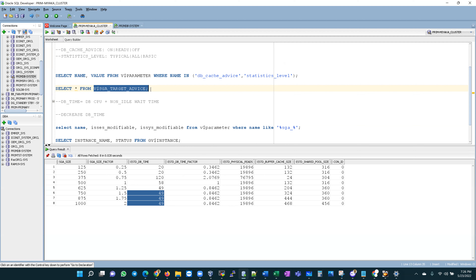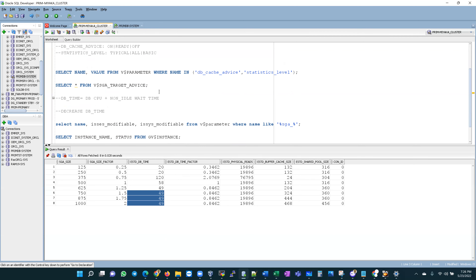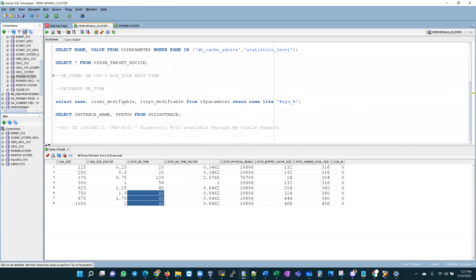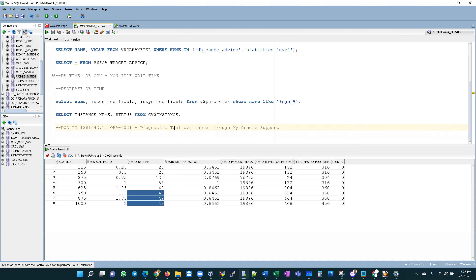If you want me to cover the other views — V$PGA_TARGET_ADVICE and V$MEMORY_TARGET_ADVICE — let me know in the comments. For deeper investigation of ORA-4031, I found an interesting document on My Oracle Support: note 138142.1, which is a diagnostic tool provided by Oracle Support with an API to help diagnose the root cause of ORA-4031 errors. Please subscribe to the channel, like the video, share with your friends, and enable notifications. Thank you for watching.